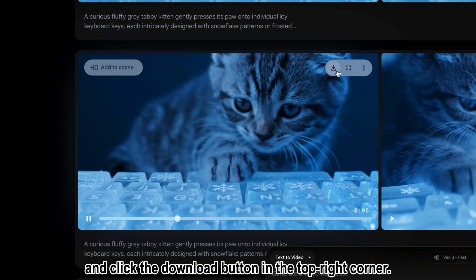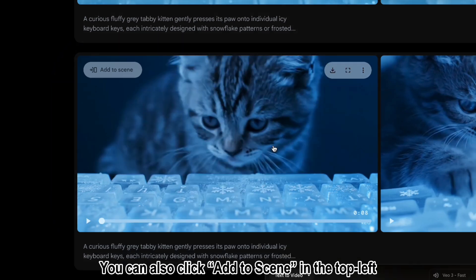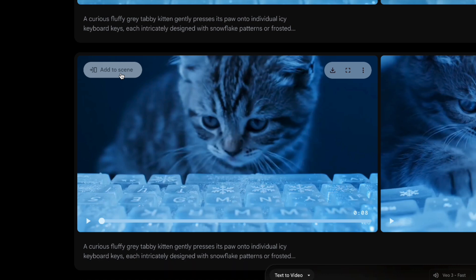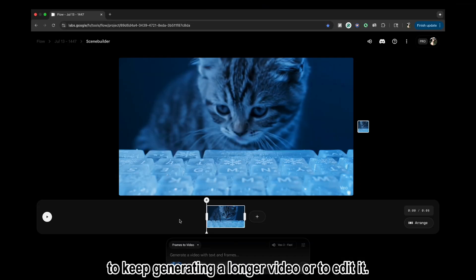Click the download button in the top right corner. You can also click Add to Scene in the top left to keep generating a longer video or to edit it.